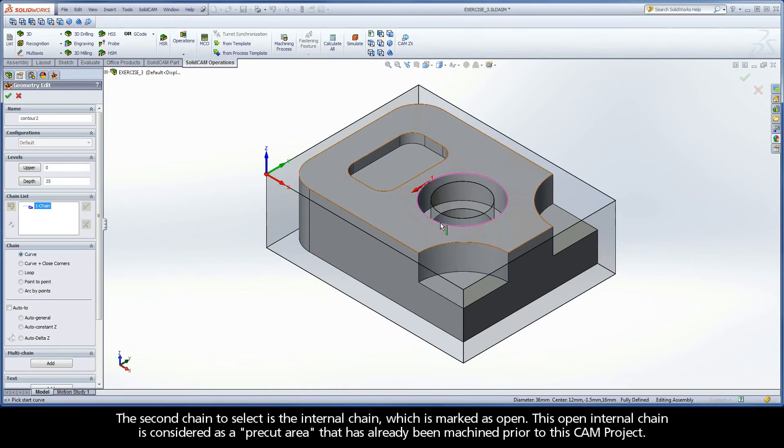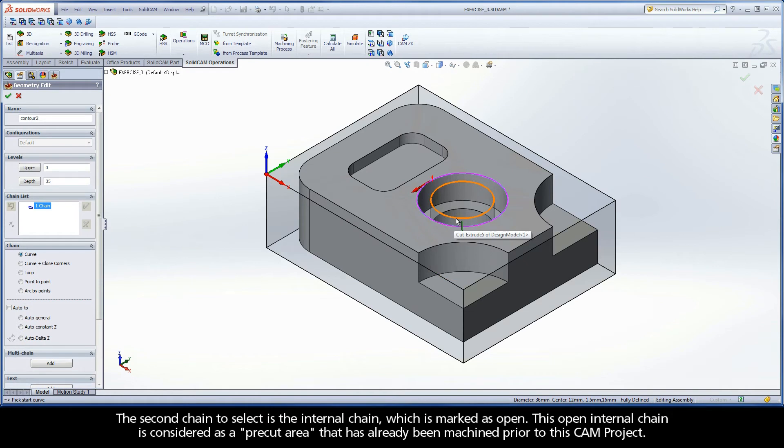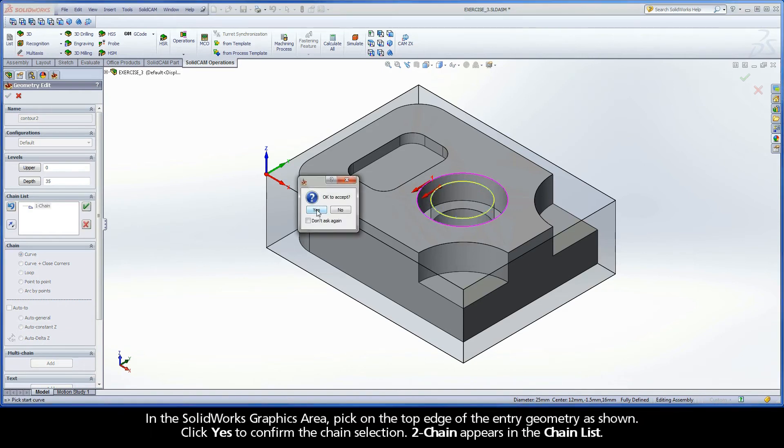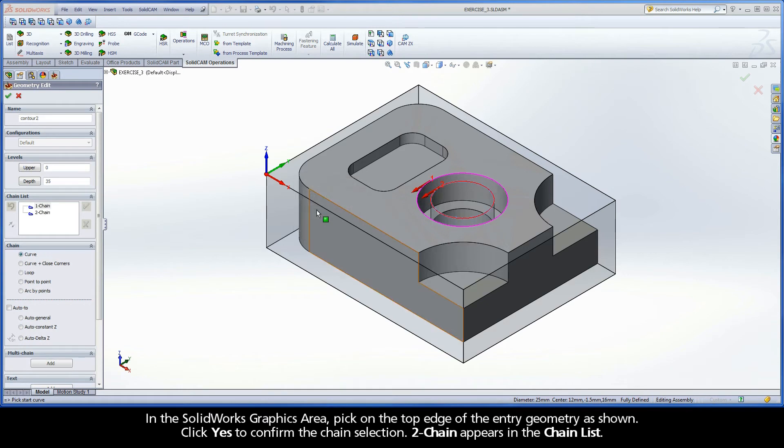The second chain to select is the internal chain, which is marked as open. This open internal chain is considered as a pre-cut area that has already been machined prior to this CAM project. In the SolidWorks graphics area, pick on the top edge of the entry geometry as shown. Click Yes to confirm the chain selection. Chain 2 appears in the chain list.